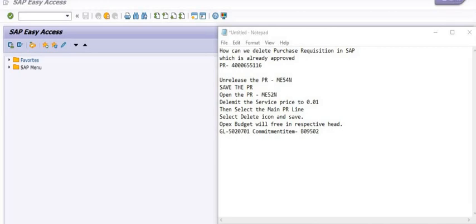So one is for the procurement part and another is for the maintenance part. In the maintenance part, purchase requisitions are frequently created. First we create the notification against any concern, then we create the maintenance order, then we release the maintenance order, and a purchase requisition will generate in the background after the releasing.